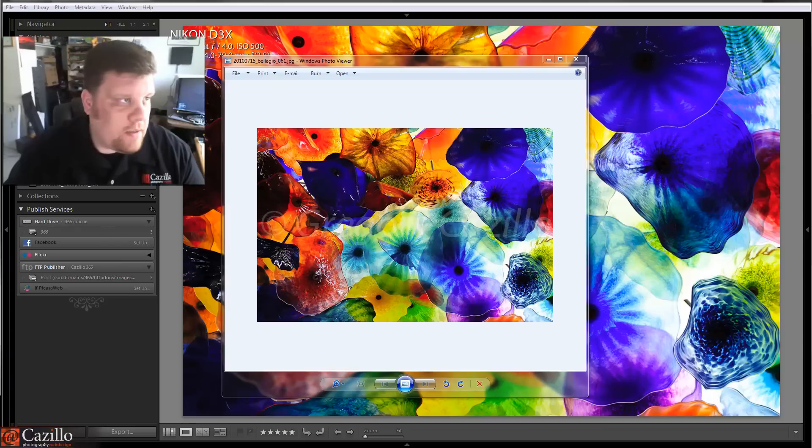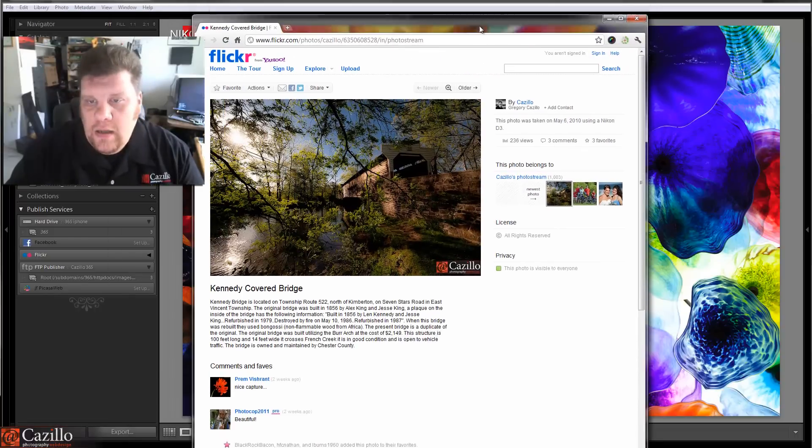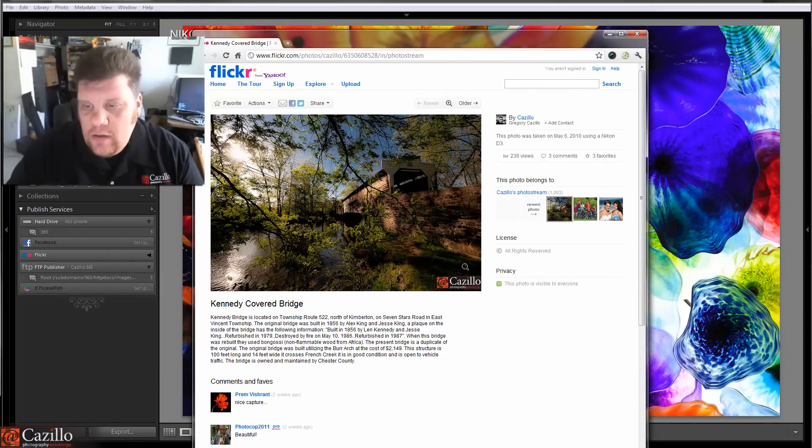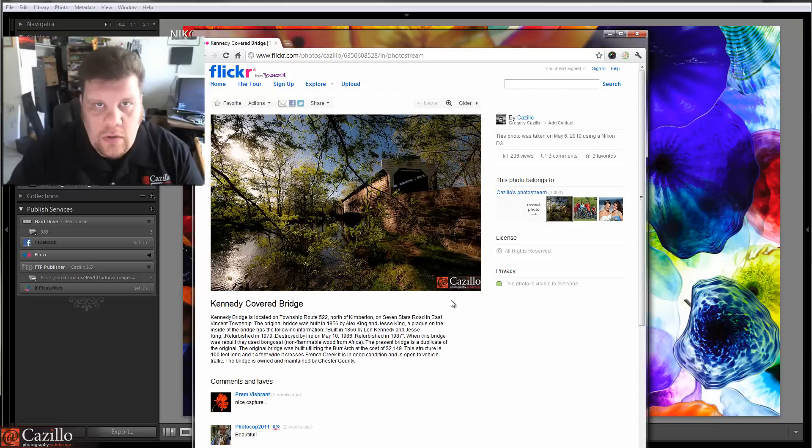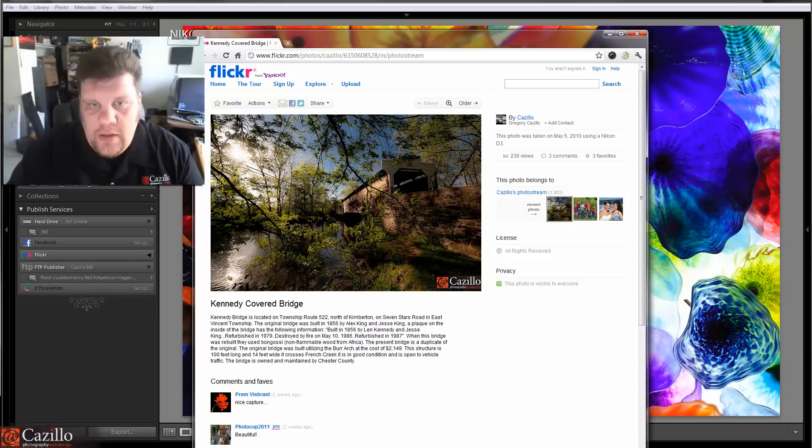Now, in my public areas, like here on Flickr, you see this little Cazillo logo down here in the corner. And that's my second watermark that I use.